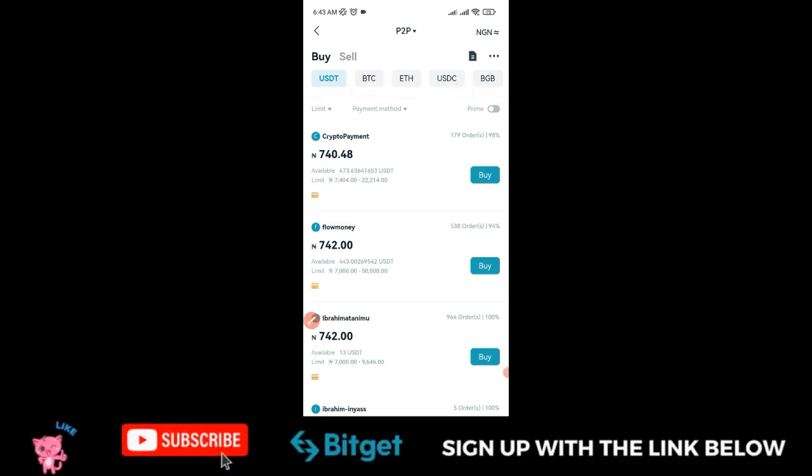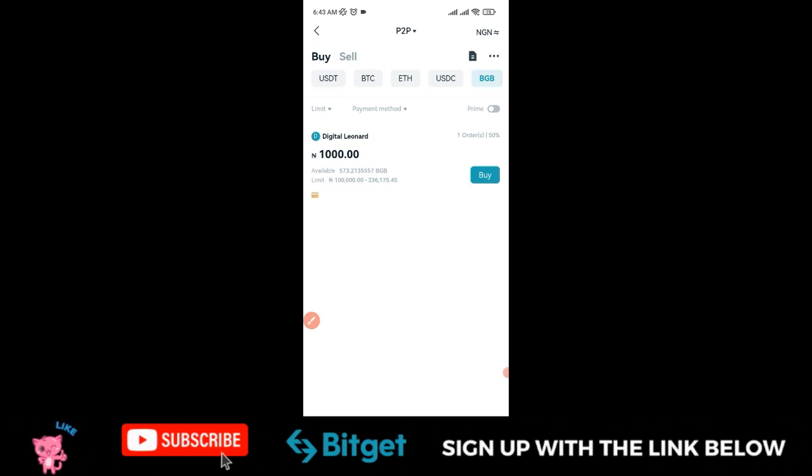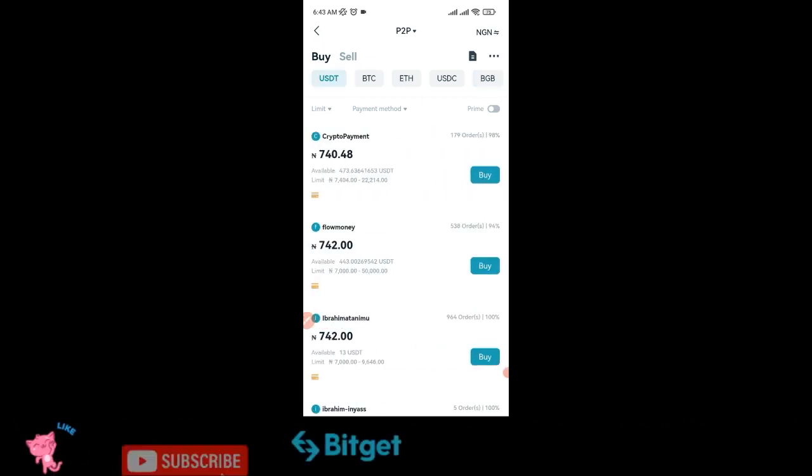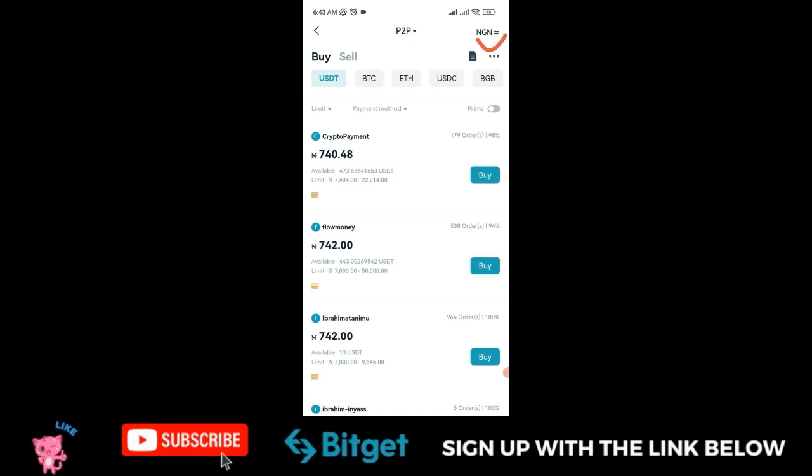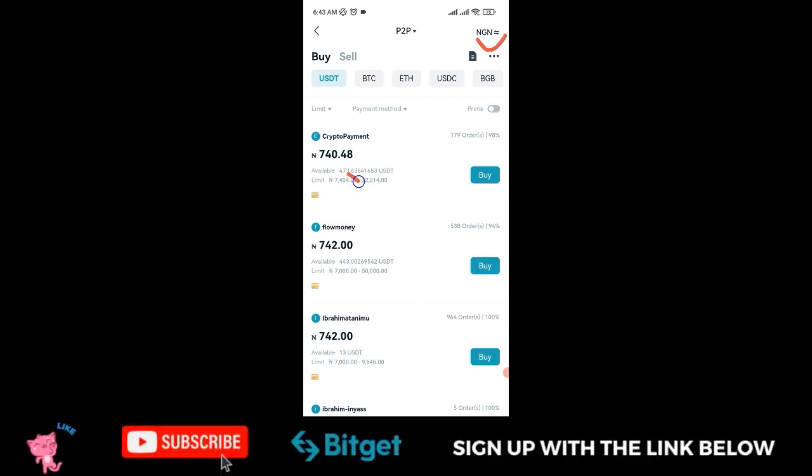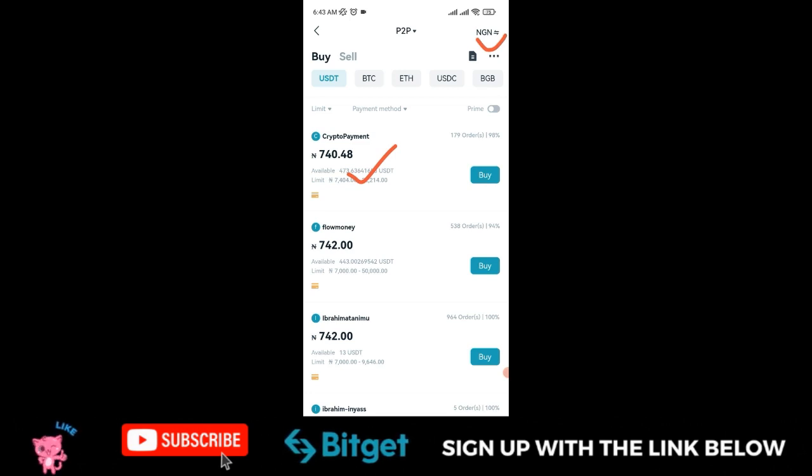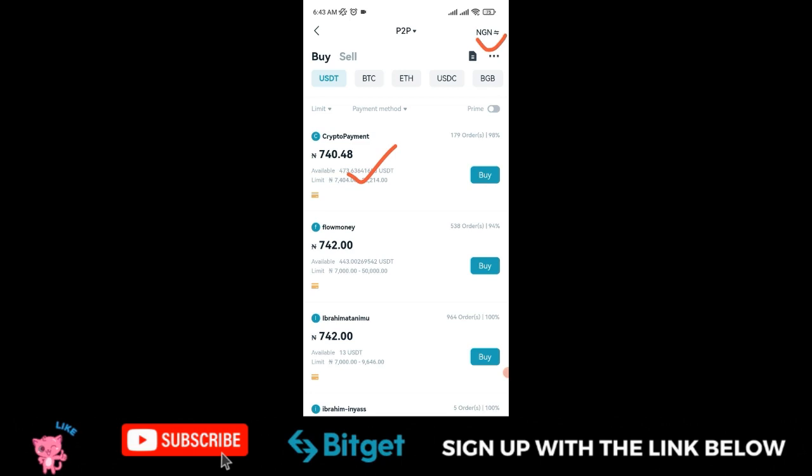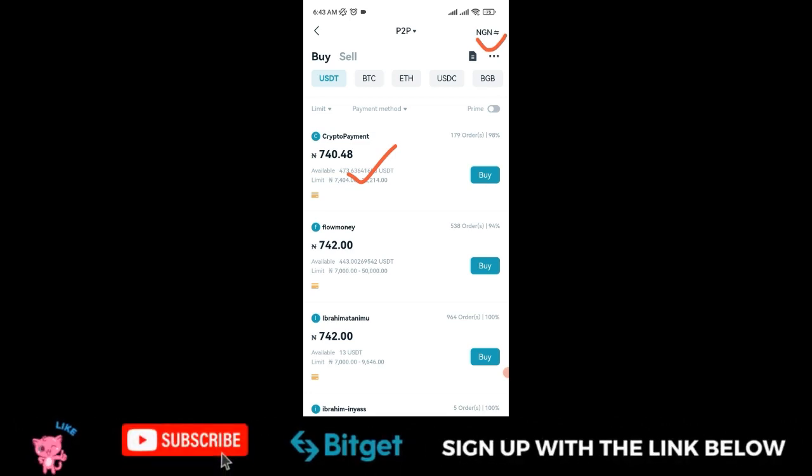If you go to BGB or USDT, you'll see sellers you can buy from. Currently, I can buy with my Naira by making a transfer to the account number generated for me, and stand a chance to share in all the promos, giveaways, and airdrops that Bitget is offering.